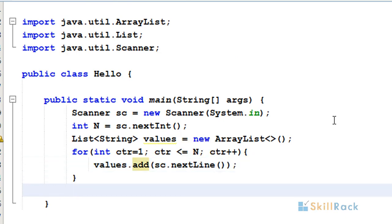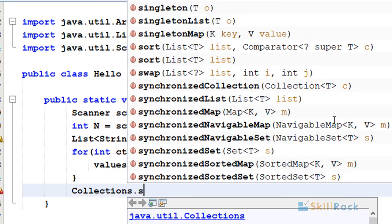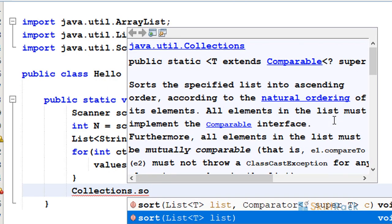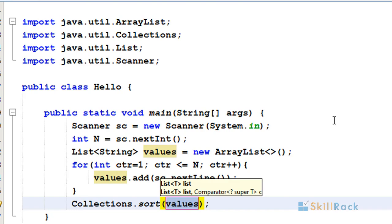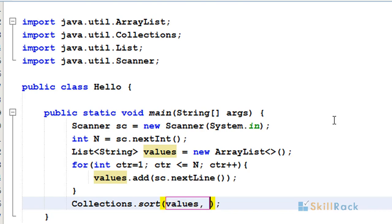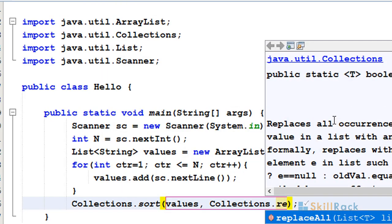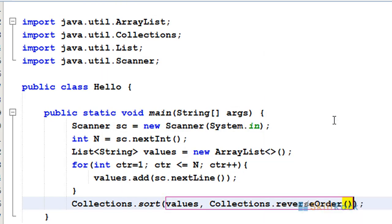Now I am going to sort using the Collections API. Collections.sort(values), but I want to do it in reverse order, so Collections.reverseOrder().